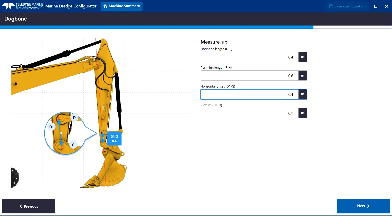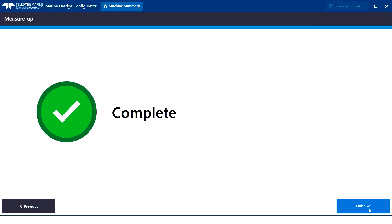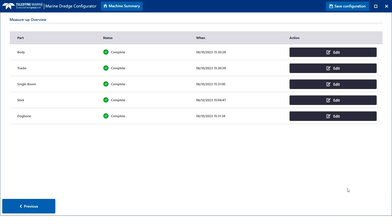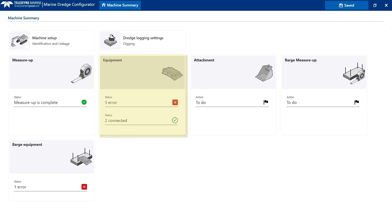We save the configuration and go back to the machine summary. Next, the equipment card.